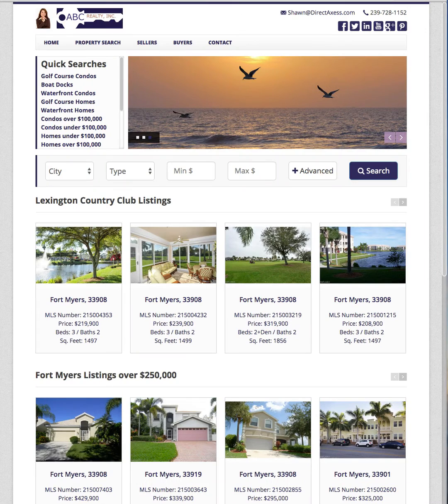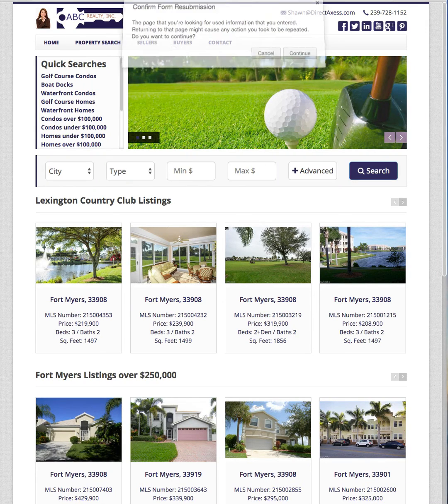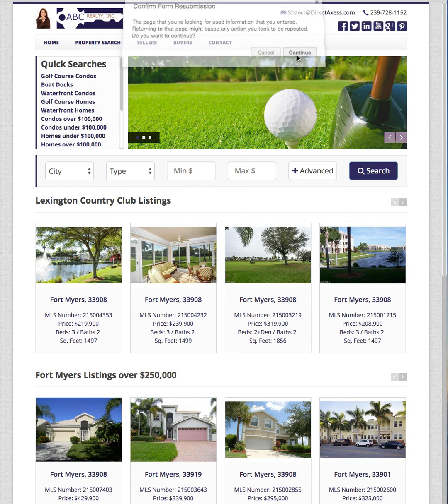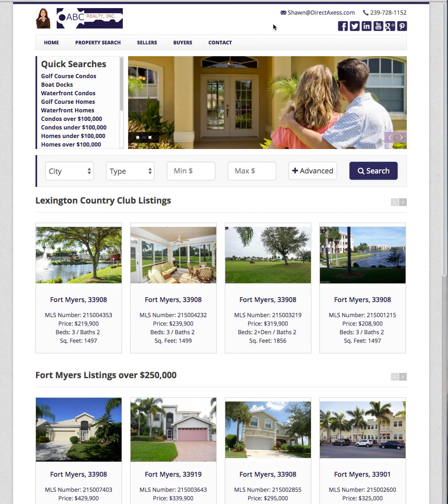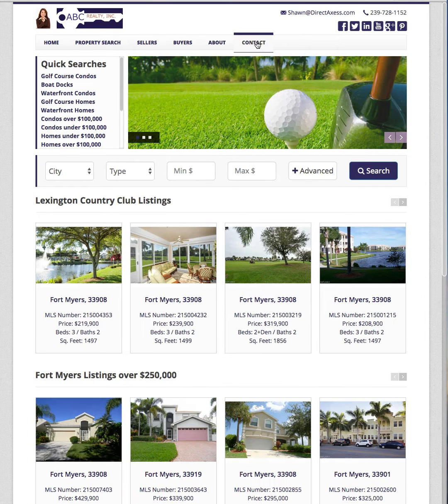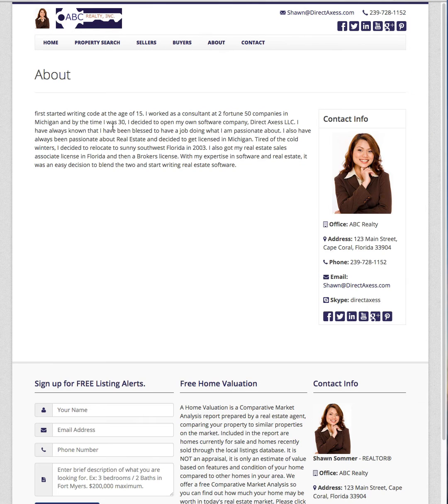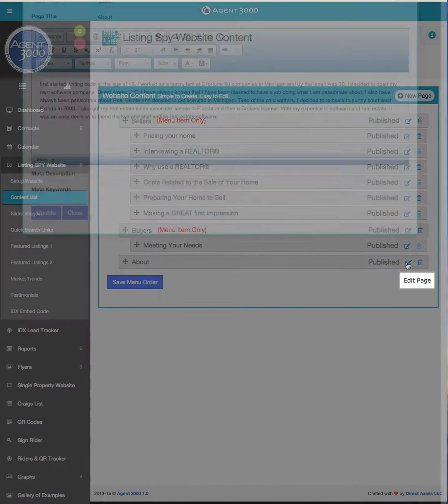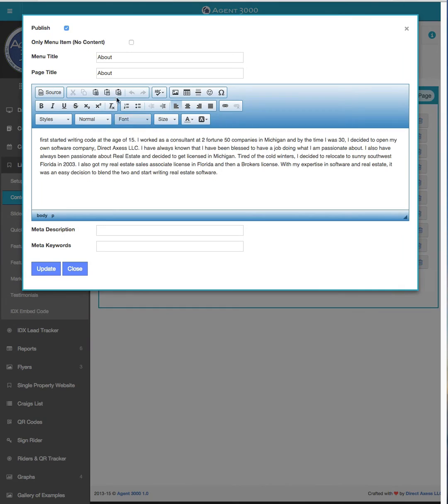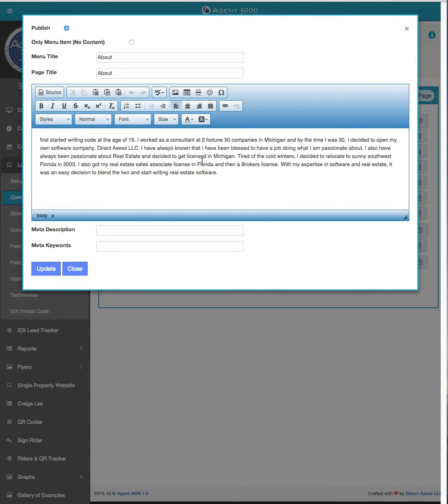Now if I go back to the website we reload it, you'll notice because I published it it's going to show up again, here's the about, now I see all the content that I just typed in. Again if I go back to this edit here, we're going to cover all these in the other tutorial on how to edit content and insert photos and all this kind of stuff, but for right now I just wanted to show you how to add the text there.